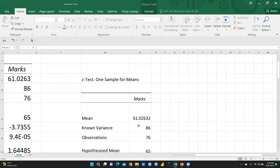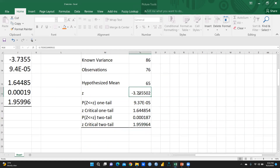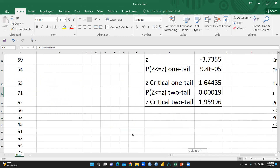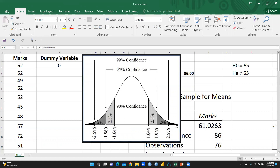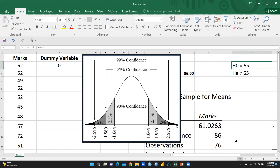Our z-value of −3.73 falls well beyond the critical value of 1.96, placing it in the rejection region. For both reasons — p-value less than 0.05 and z-value beyond the critical boundary — we reject the null hypothesis and accept the alternate hypothesis. I hope this video was helpful. Keep watching, stay tuned, thank you.